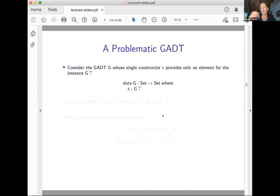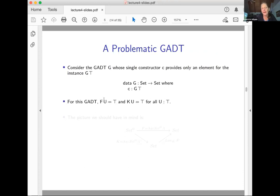Let's specialize to a very specific GADT G. It takes one type argument, has one constructor, and that constructor only produces an instance of G at top — the unit type. For this GADT, my functor F is just the constant function returning top, and K likewise sends everything to top.